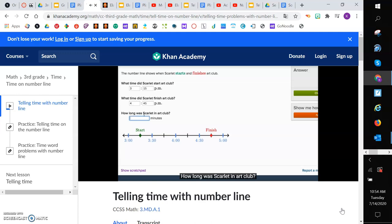How long was Scarlett in art club? So let's think about it. There's a couple of ways you could do it. You could look at the line. Let's see. So to go from this point to this point, that's 15 minutes. Then 30, then 45, then 1 hour. 1 hour, 15 minutes. 1 hour, 30 minutes.